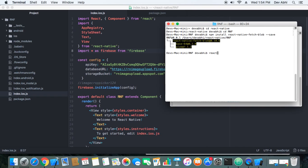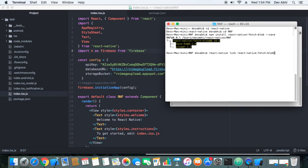And the second thing that we have to do is to link it to the project. So we link it using react-native link react-native-fetch-blob. So this should link our package to the project.